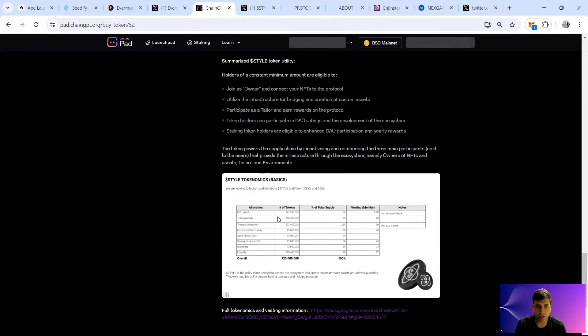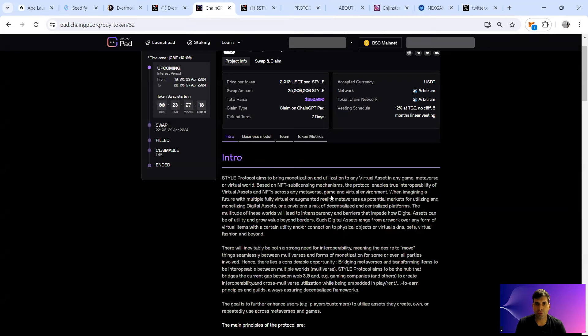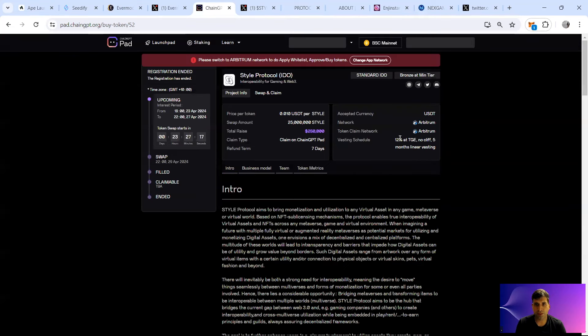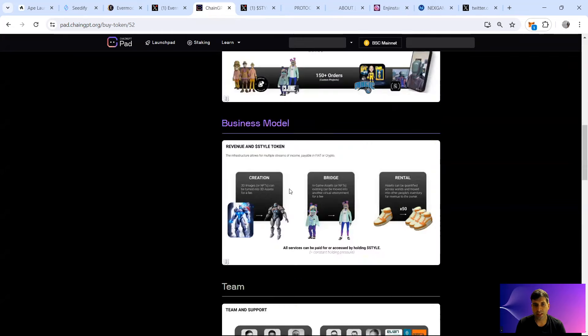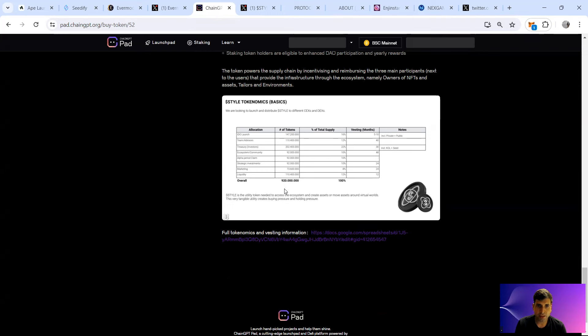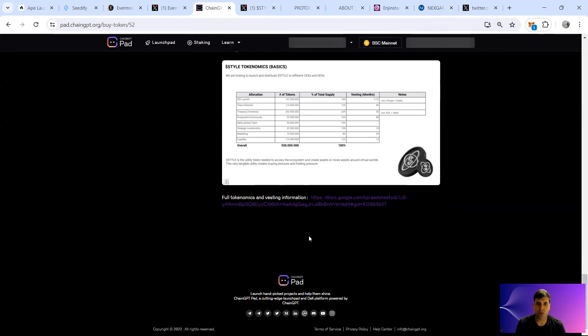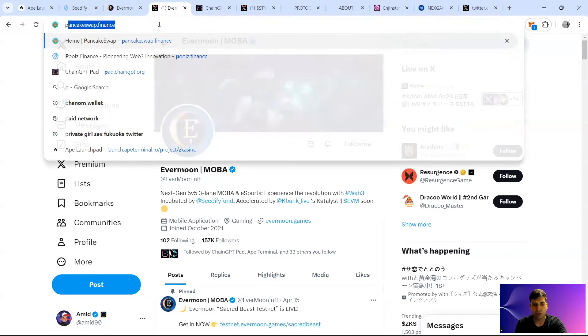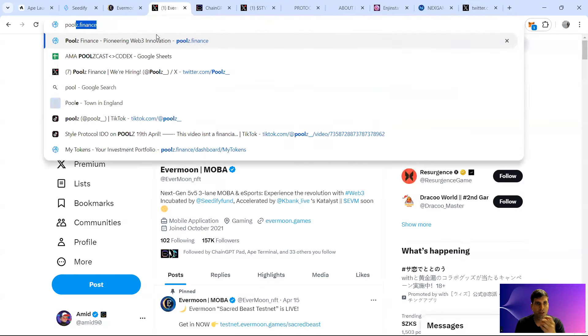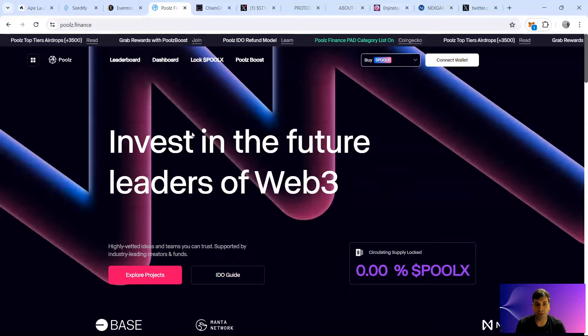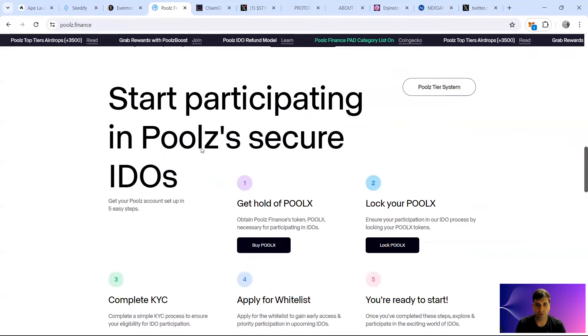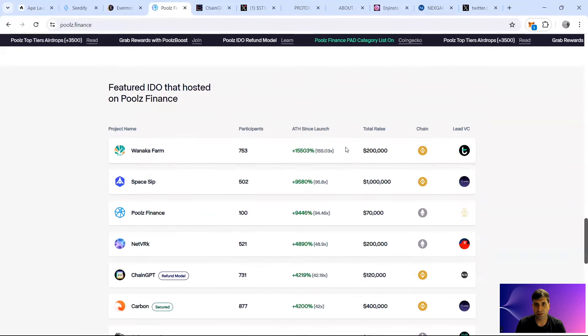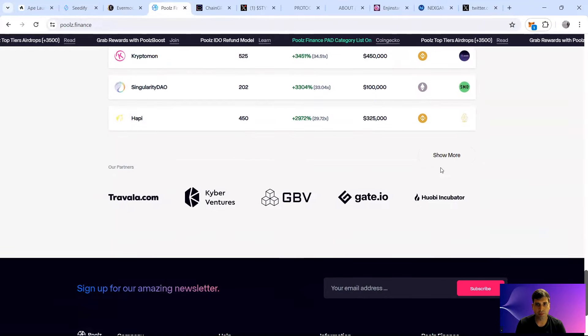The IDO launch is going to be 12% at TGE, no cliff, and then five months linear vesting. The price of the token is 0.01, so one cent, and 9.2 million FDV because there's 920 million tokens. The earlier rounds, I might check if PoolsVentures has a bit more detail. Usually they also put it in. I think they have already completed the IDO though, but you know, doesn't matter. Let's always see if they have a bit more.